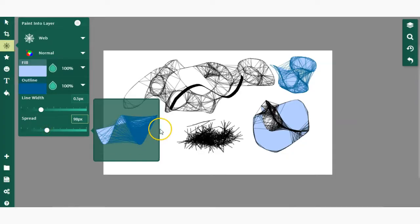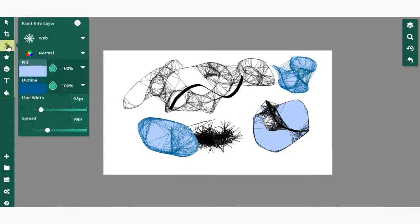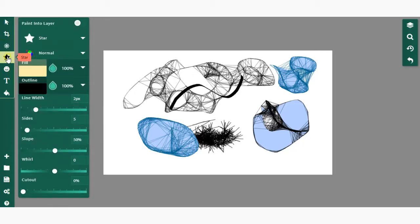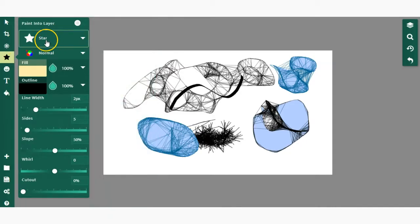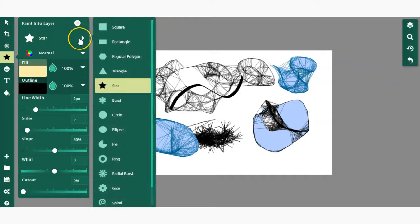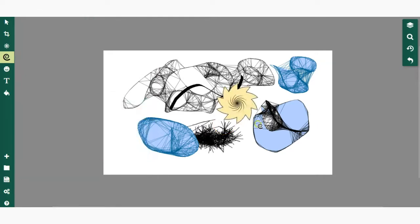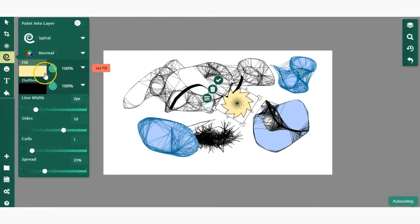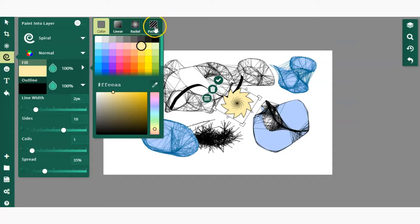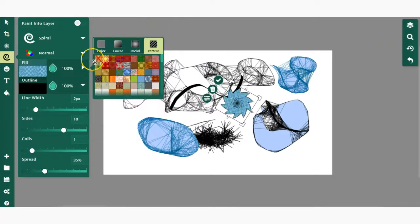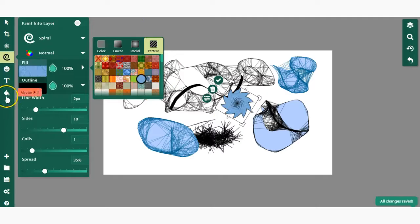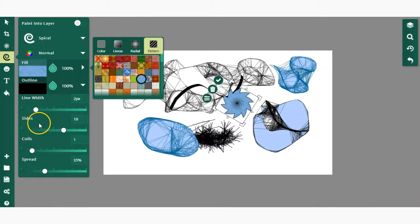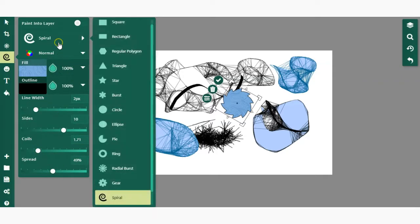Now let's take a look at this next tool, which defaults to star. This is essentially a shape tool that allows you to select a shape by clicking right here and then selecting your shape. There's a default fill you can change if you want a solid color, linear gradient, radial gradient, or pattern. Again, you have outline, line width, sides, coils, spread, and depending on what shape it is, there will be different settings.